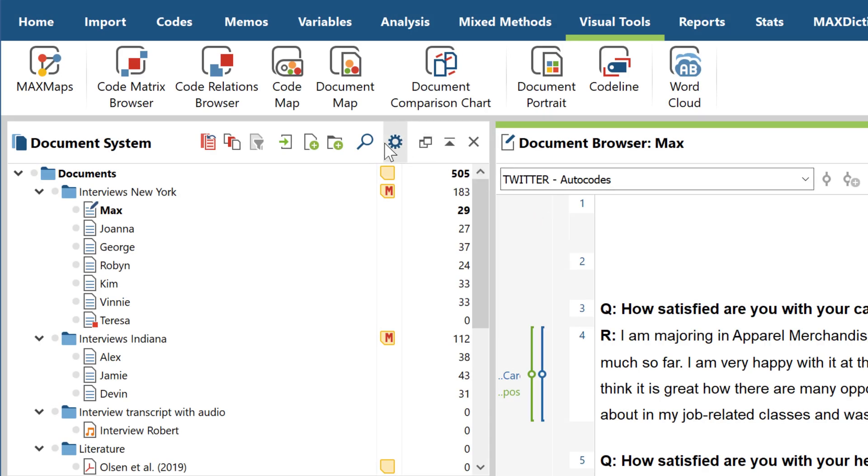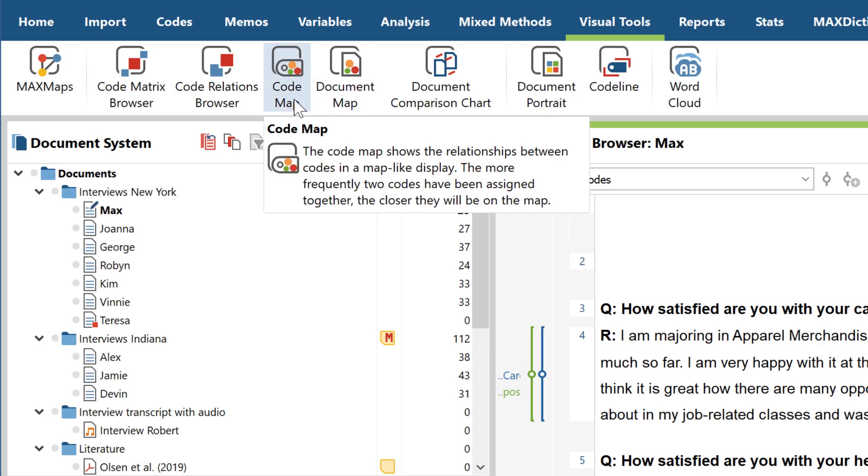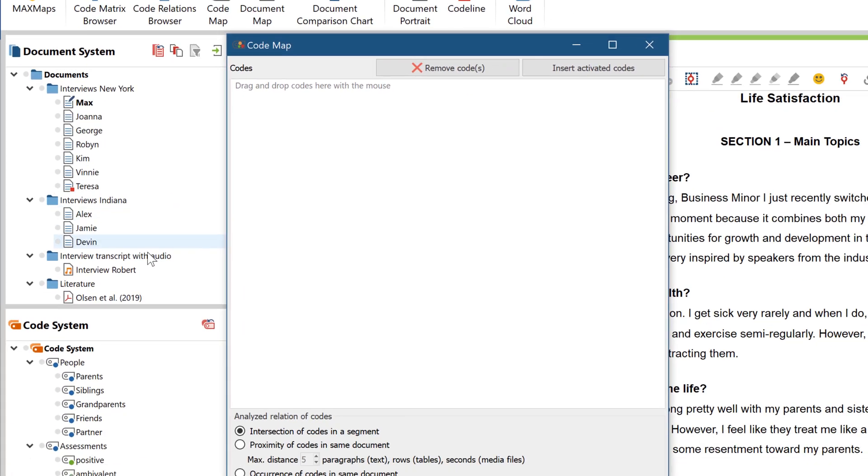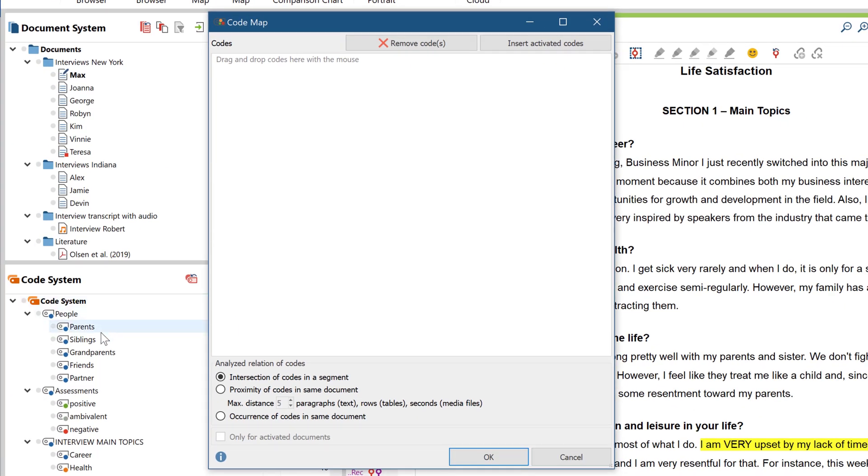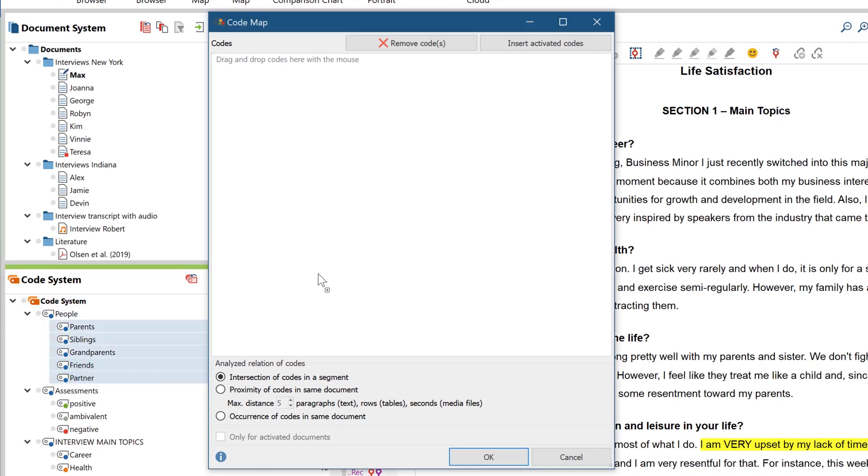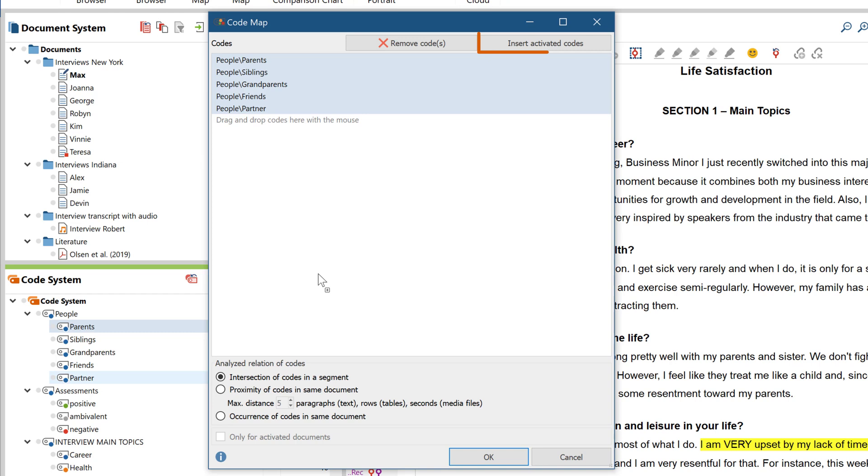In the code map, selected codes are displayed on a map. The more similar the way in which the two codes have been assigned in the data, the closer they are displayed to each other on the map. To create a code map, you can insert the activated codes here by clicking this button.